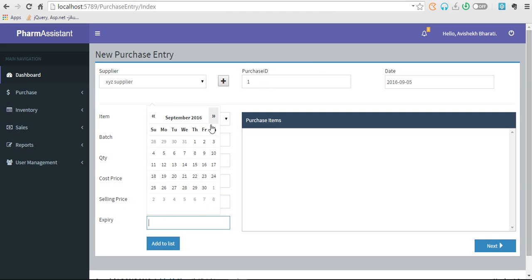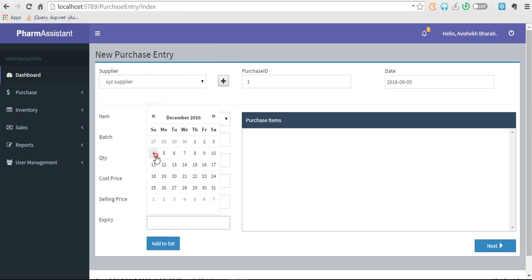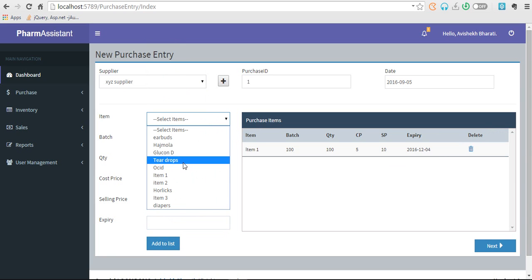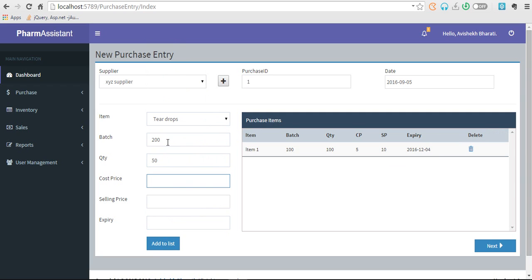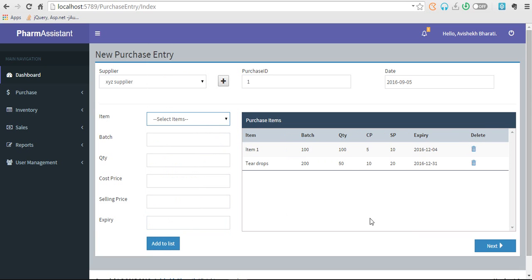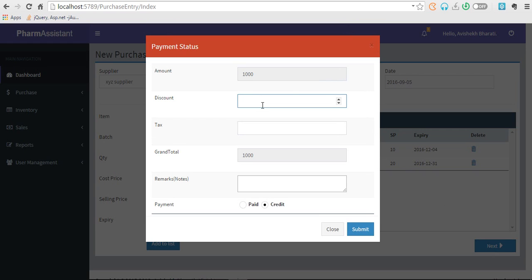And expiry date, let's change this to November, December 31st at least. Now click on next. So total amount would be thousand. This is totally a pure data entry.